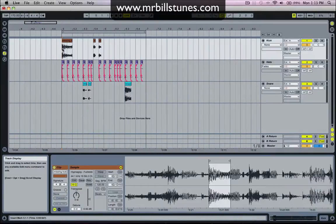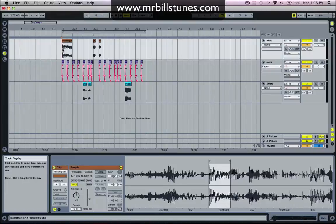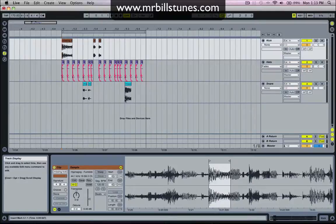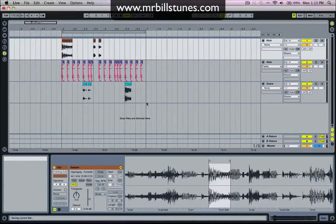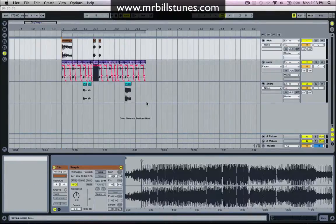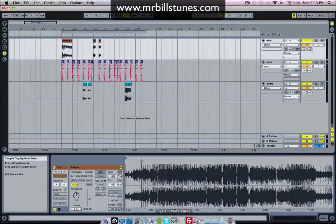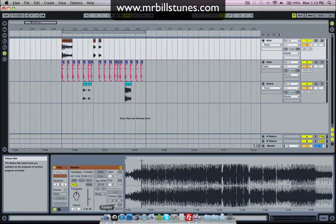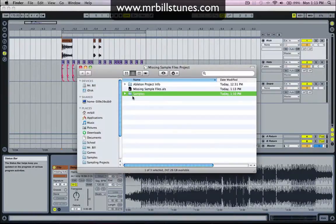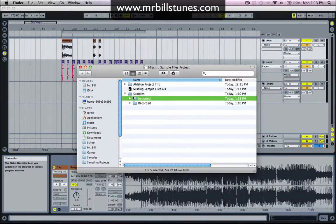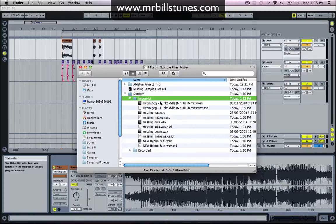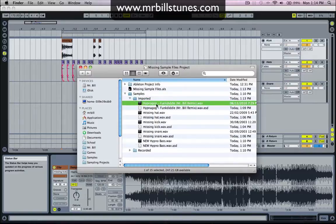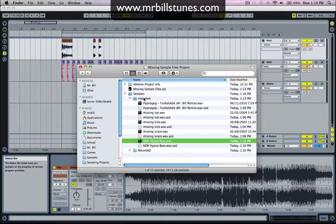So now if I choose Control+S, which is my shortcut for collect all and save, press okay. And then it would have collected and saved all of those samples into the sample files project. So now I've got Hypnagog Funk did the Mr. Bill remix in there, new Hypno bass.